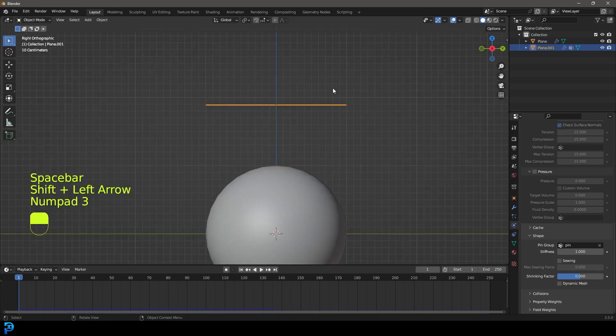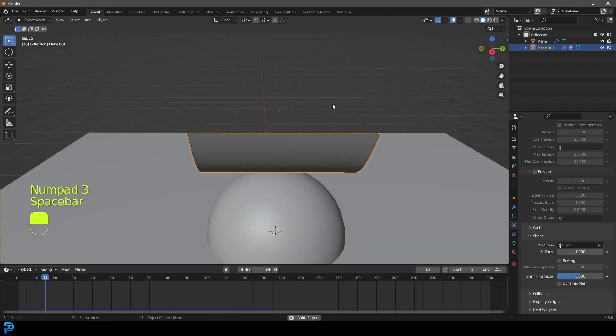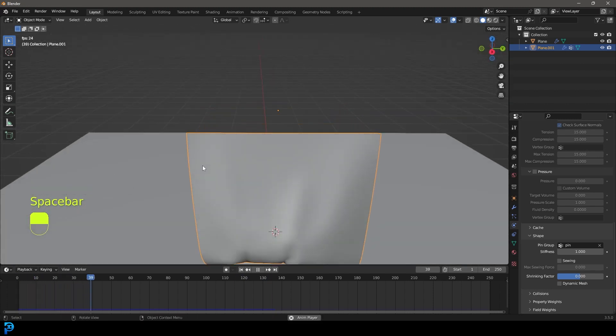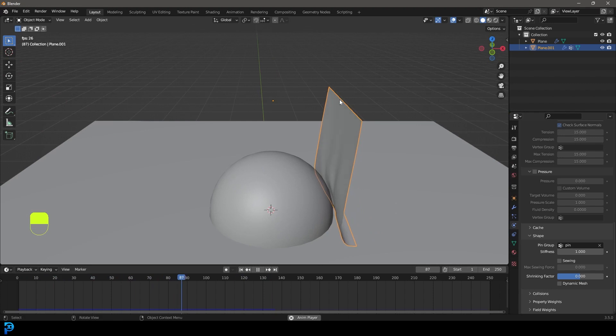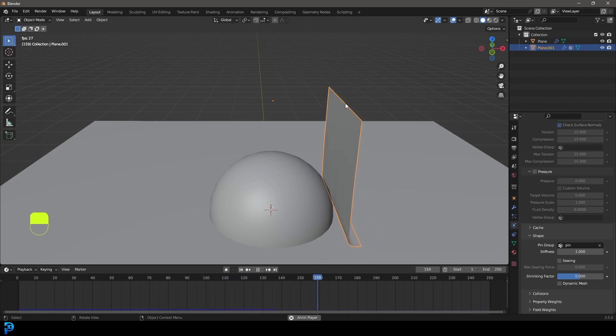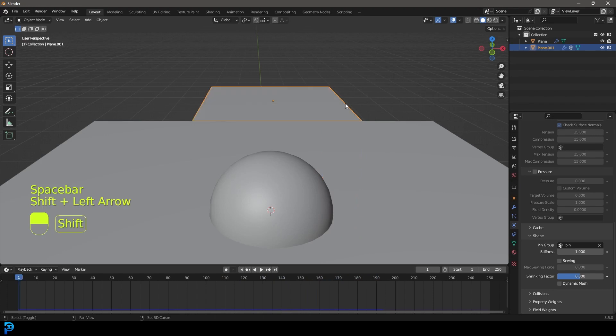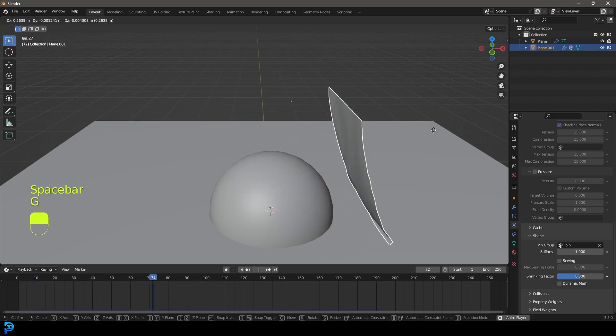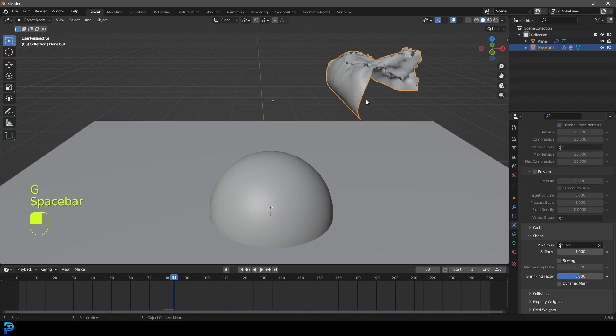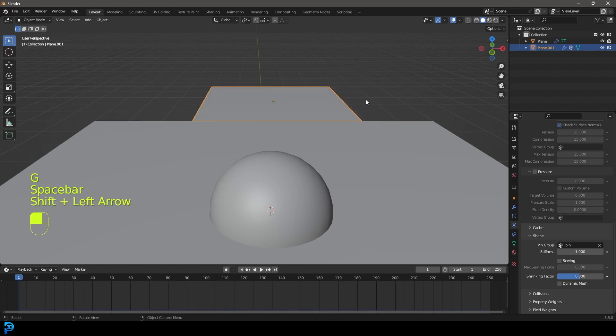But the thing is, how does that actually give us control? It gives us control in the sense of now we can choose where we don't want the cloth to interact. But the problem is, what if we want to move this part of the cloth? What if we want to move the whole thing around? What we're going to have to do is hook an object to it.